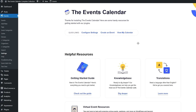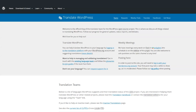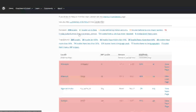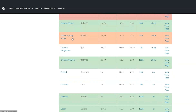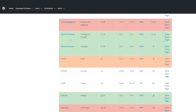First, you'll need to know your language's code. Each language has an official code that WordPress uses to reference it. To find this code, we'll need to take a look at the Translation Teams page and find the language's code. So as we see on the screen, here's the Translations page. And if we scroll down, we're going to take a look at German.